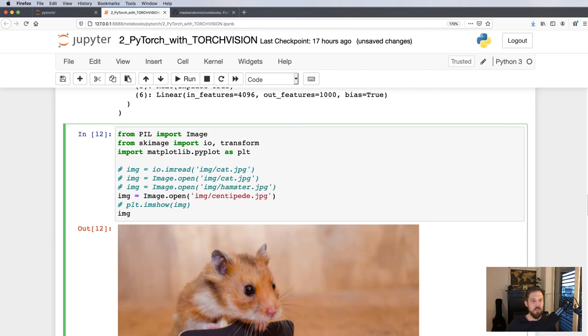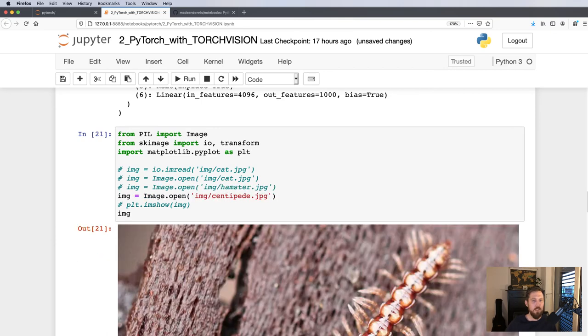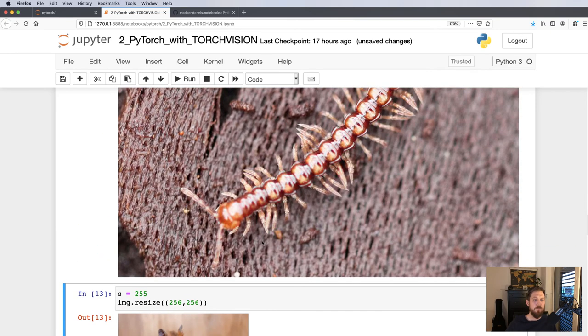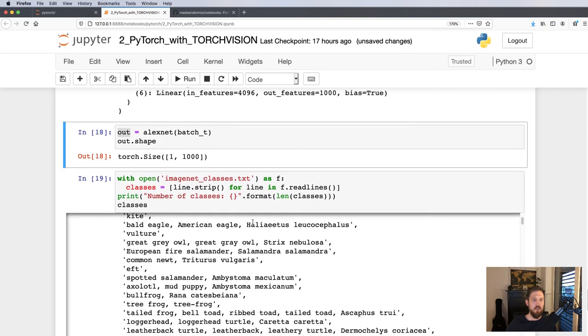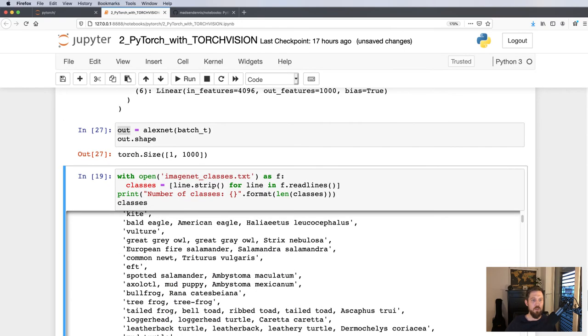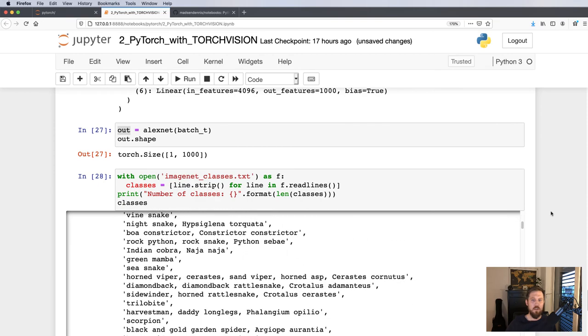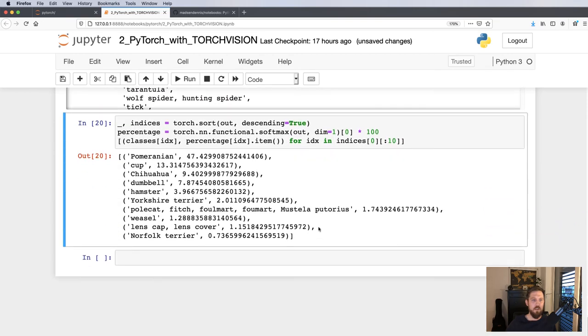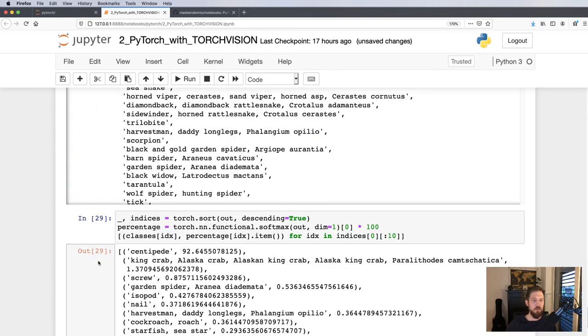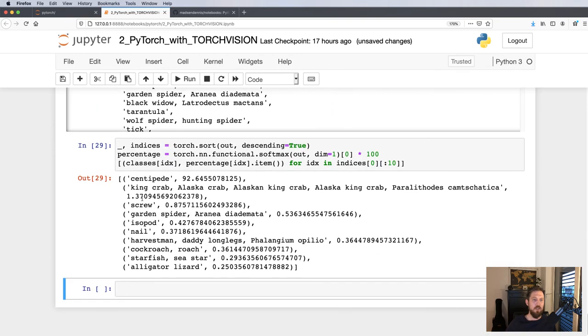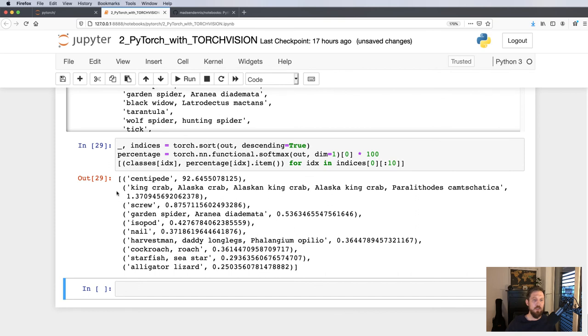And we just have one more image here, a centipede. Let's execute the remaining cells of this network. And here it gets the correct result: with 92% probability this is a centipede.